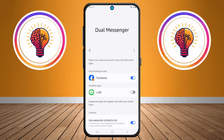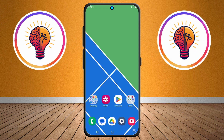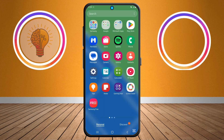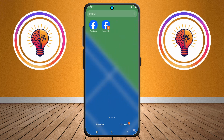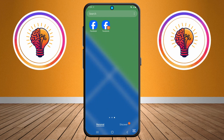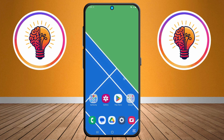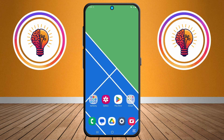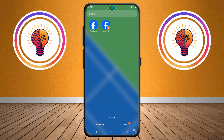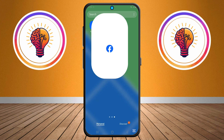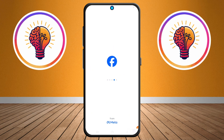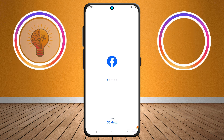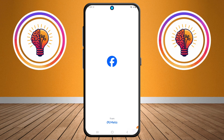Step six: once the app has been cloned, you'll now see two icons for the app on your home screen. One will be the original and the other will be the cloned version. You can set up the second version with a different account and use both simultaneously.